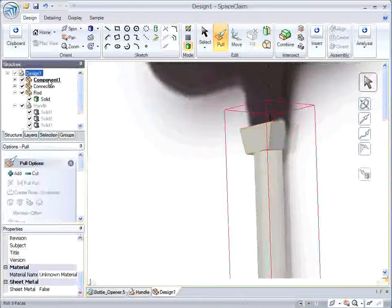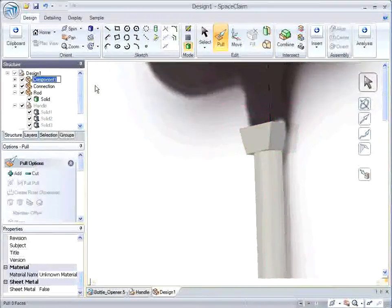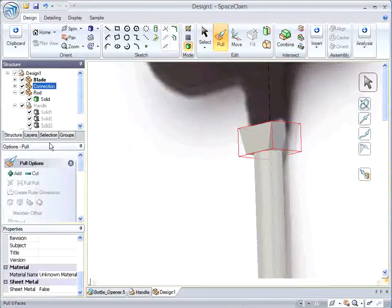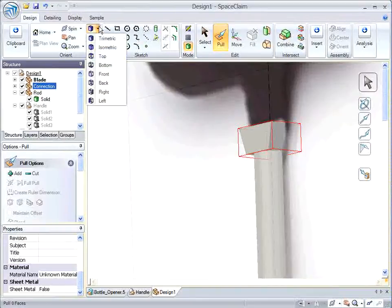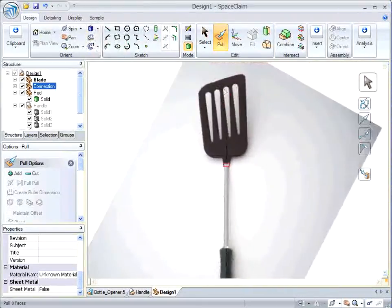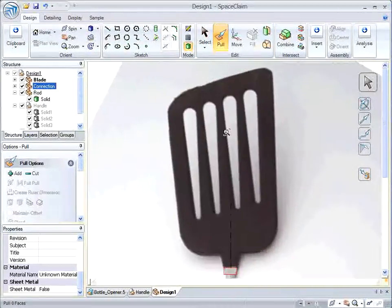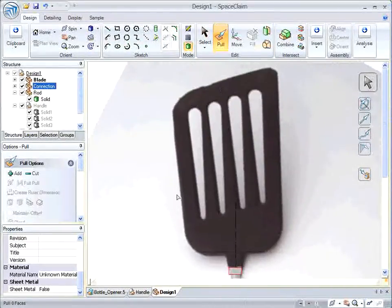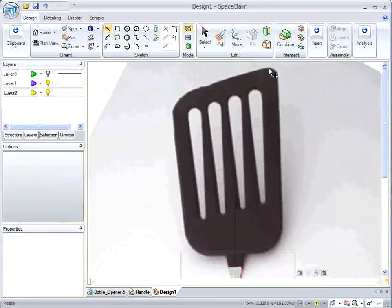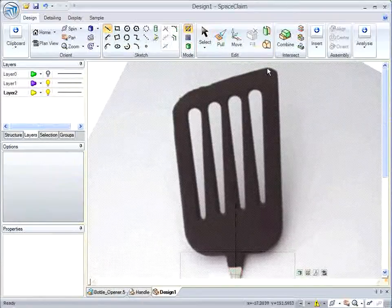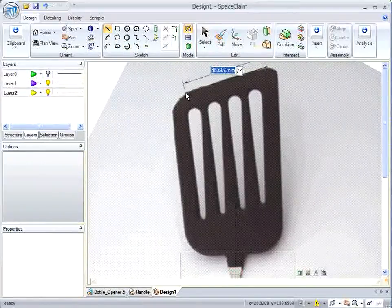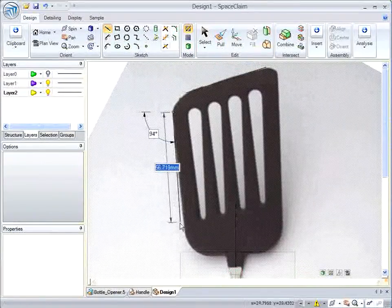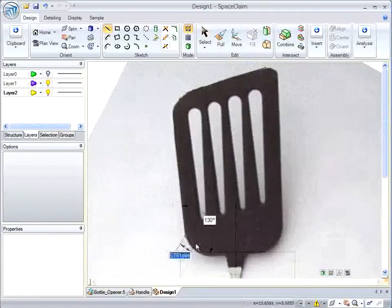I'm going to get another component here for the actual spatula blade. And then I'll zoom out a bit and start sketching away here.